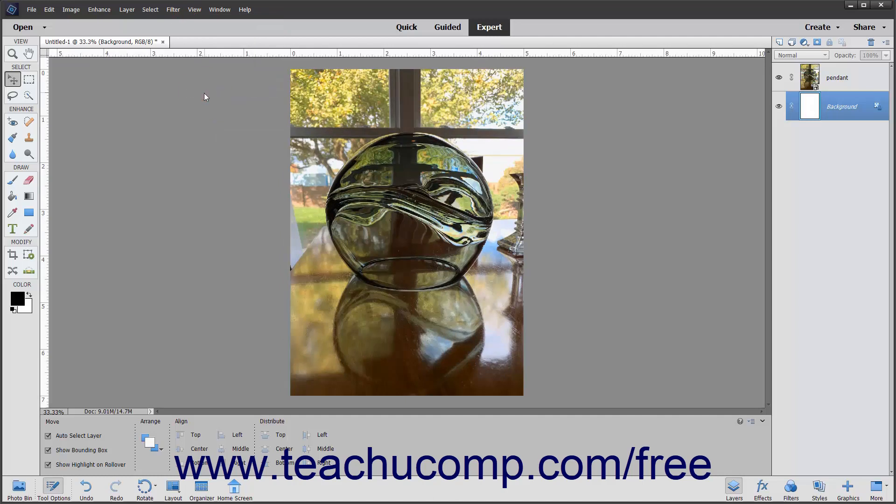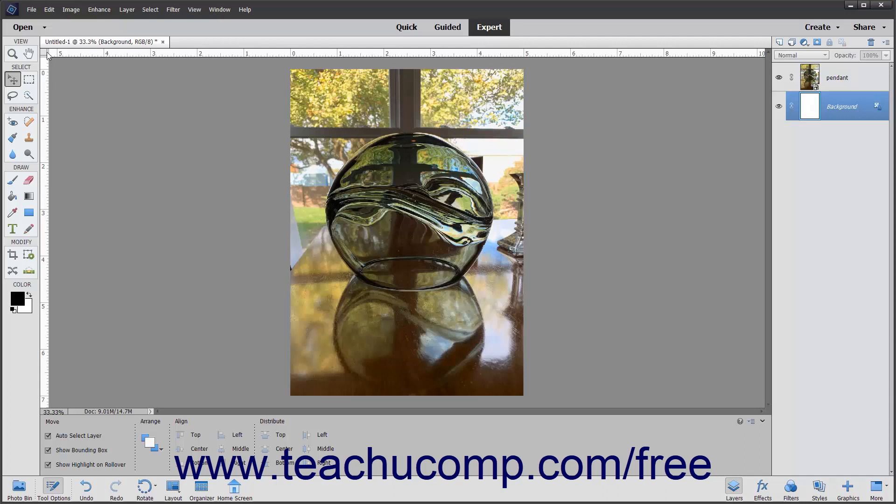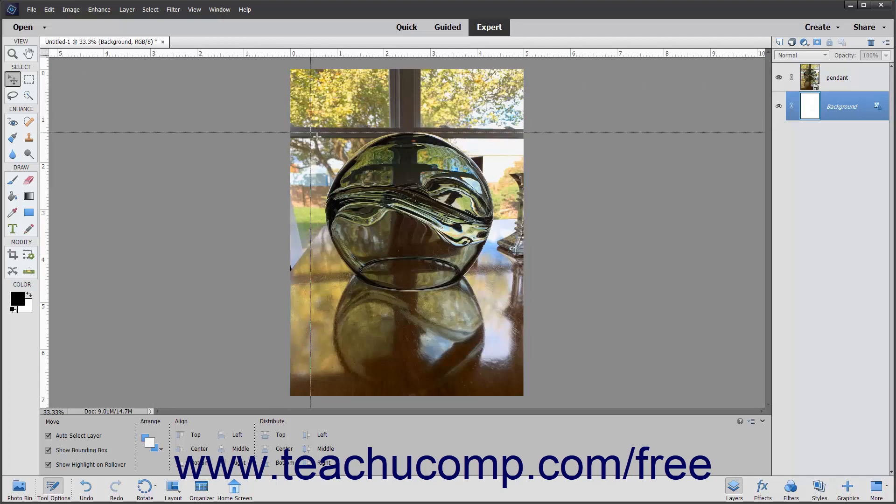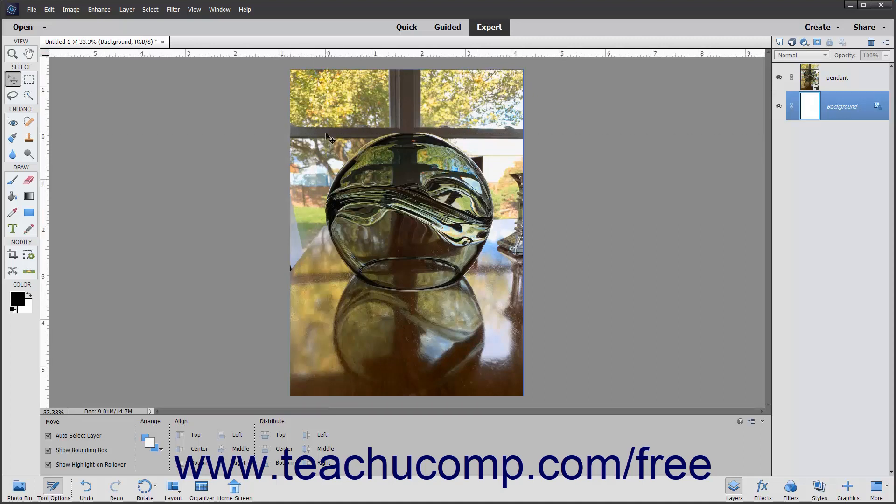You can use the rulers to make measurements. To change the origin point, or zero point, and where it is located on the rulers, click and drag from the upper left corner of the ruler down and to the right. Wherever you release the mouse pointer is where the origin point of the rulers will then be located.